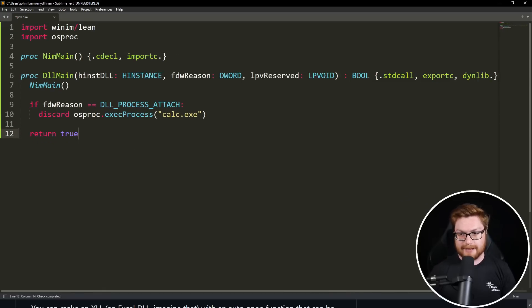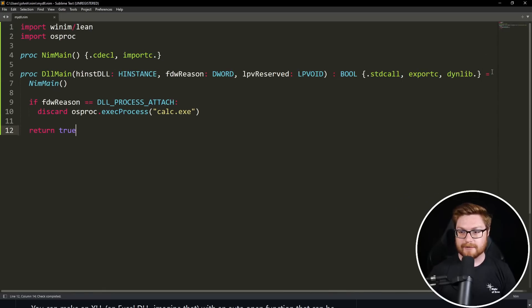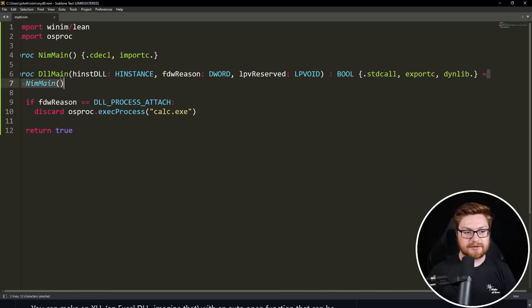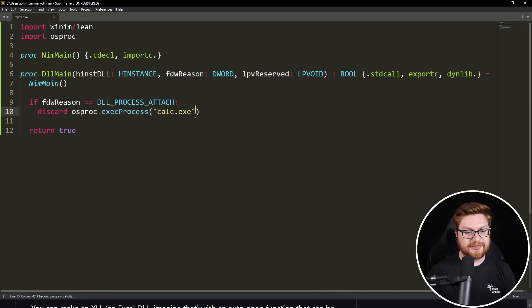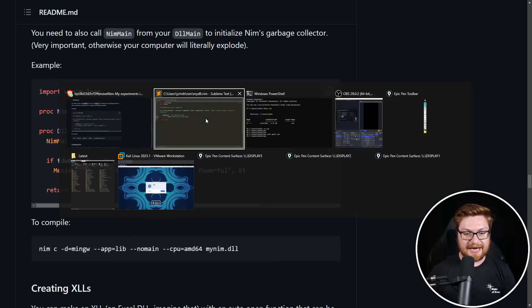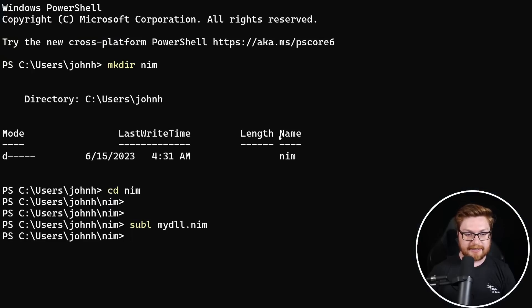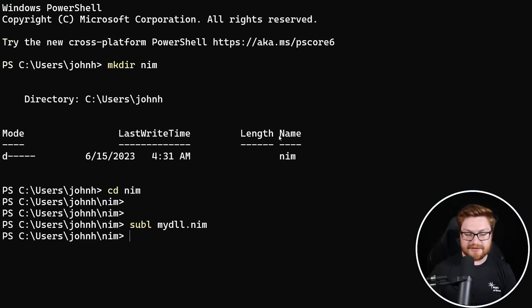Again, copying and pasting and slapping in some of the other pragmas that are necessary there. I think with that, we can go back to our command line and let's try to compile this thing.